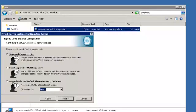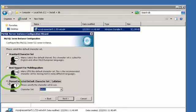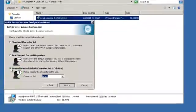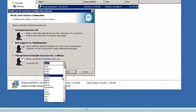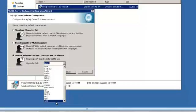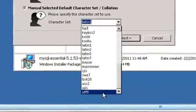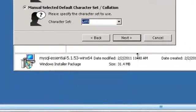Next, you need to manually select the default character set. Choose Manually Select Default Character Set and choose the character set UTF-8. And click Next.